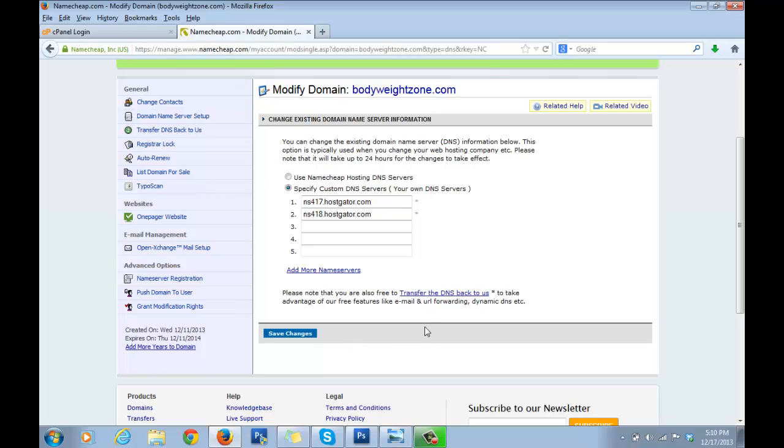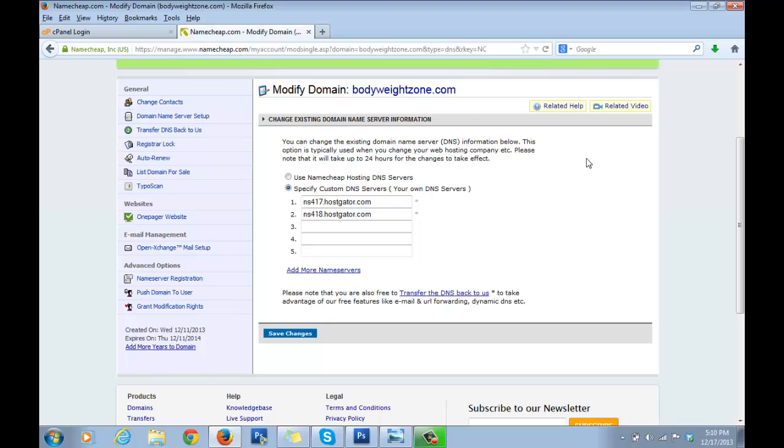For this to get integrated, sometimes it can take up to 24 hours as it says here, but I've seen most of the time it just happens in a few hours. But you don't have to worry about that right now.